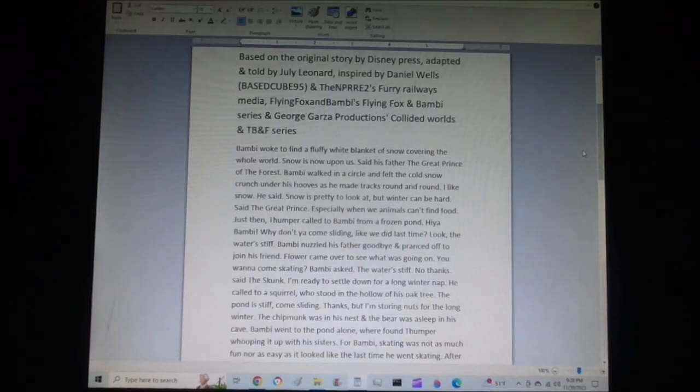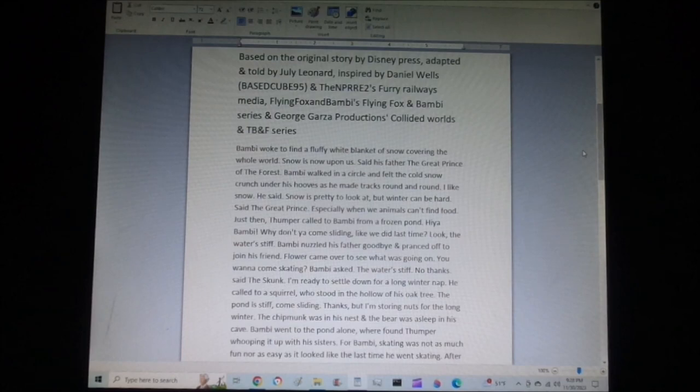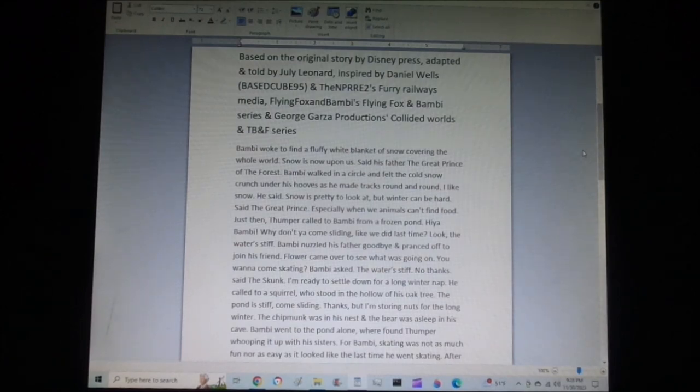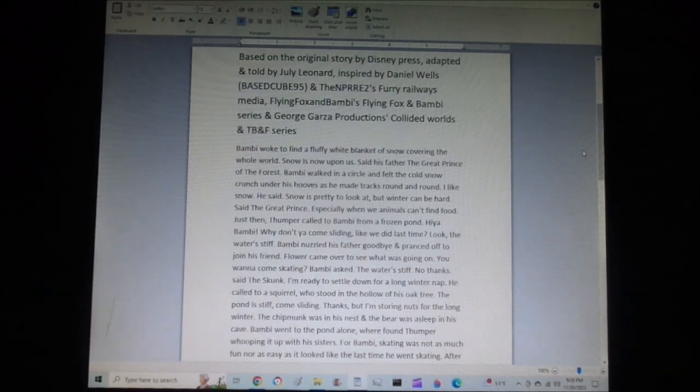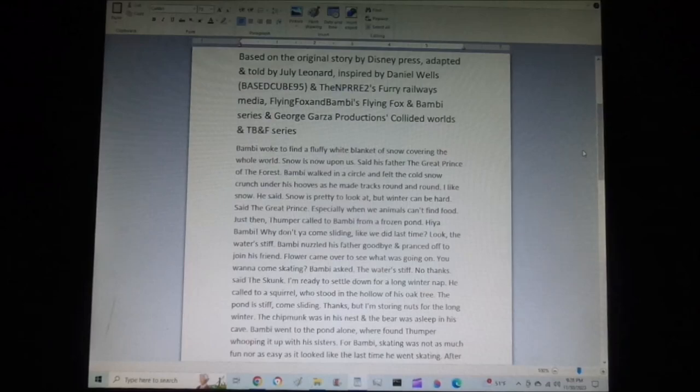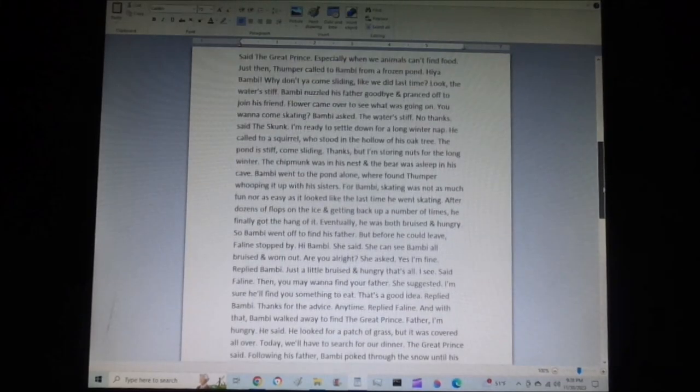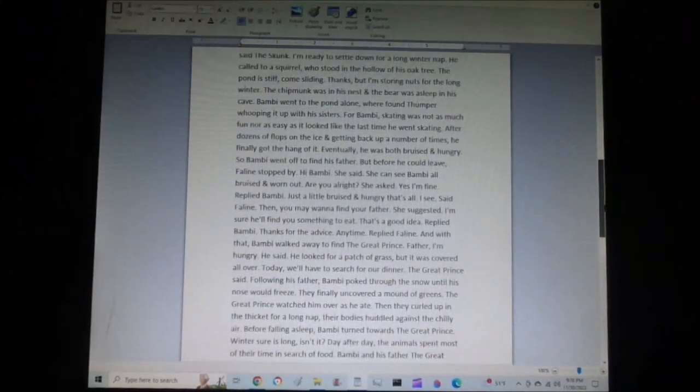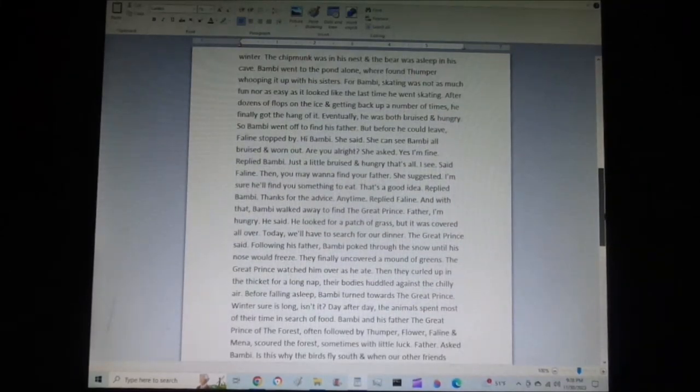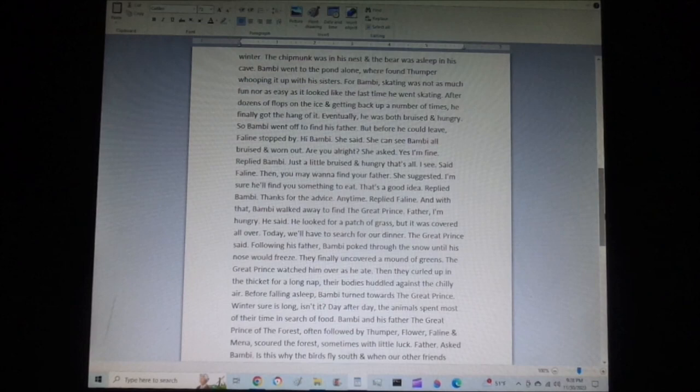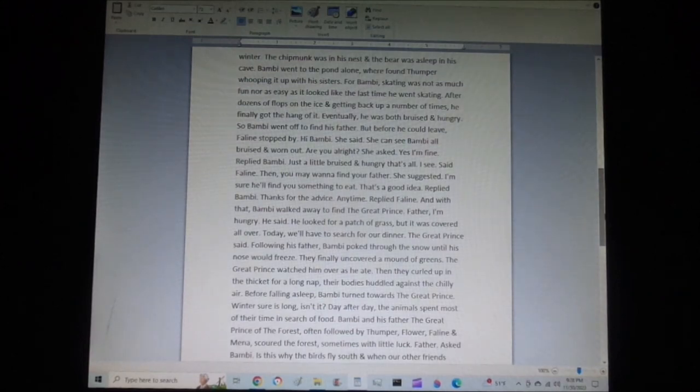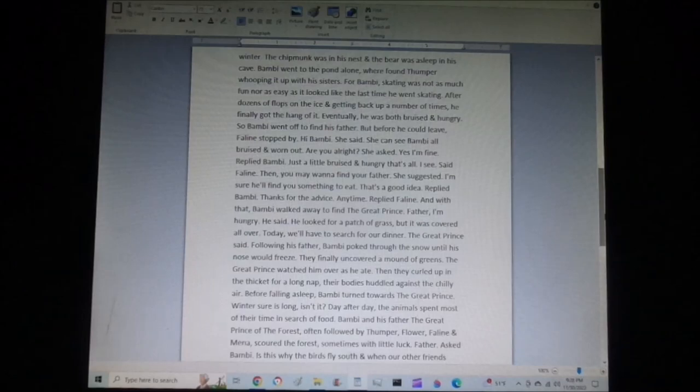Bambi went to the pond alone, where he found Thumper whooping it up with his sisters. For Bambi, skating was not as much fun nor as easy as it looked like the last time he went skating. After dozens of flops on the ice and getting back up a number of times, he finally got the hang of it. Eventually, he was both bruised and hungry, so Bambi went off to find his father. But before he could leave, Feline stopped by.